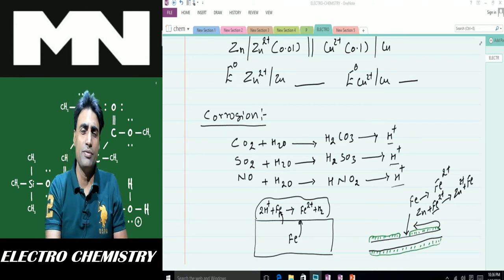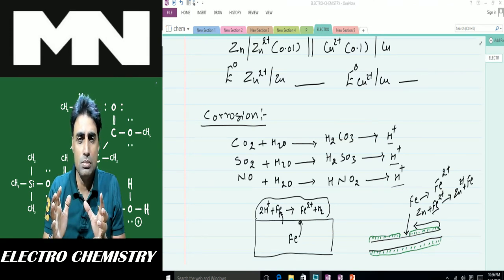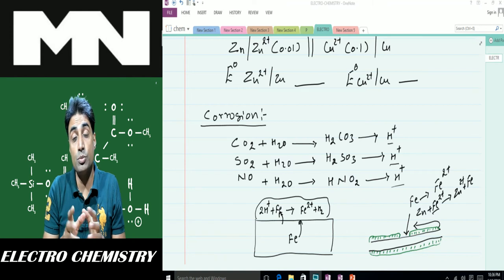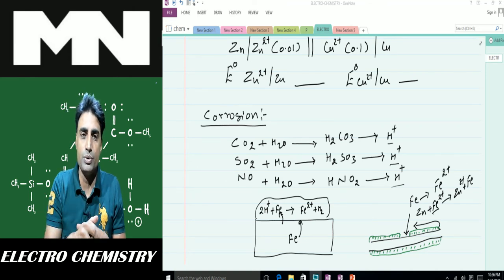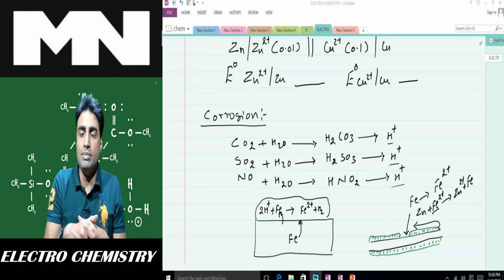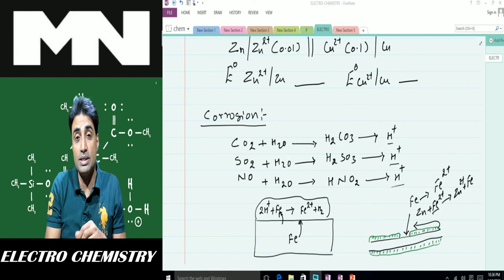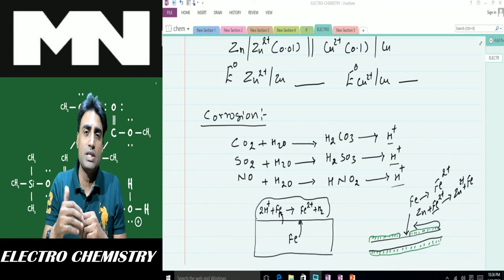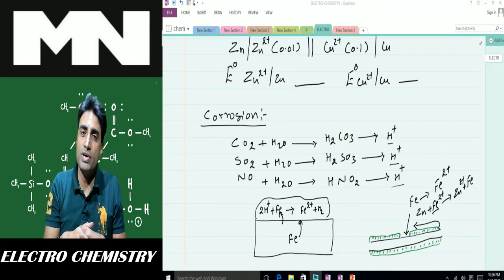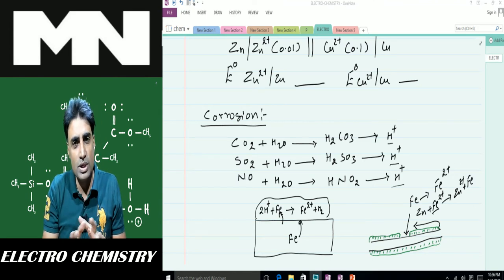Another example of cathodic protection is attaching large magnesium blocks to the hull of ships to prevent corrosion. Similarly, on railway tracks, a wire connects the track to a block of zinc buried in the ground. This zinc block continuously supplies electrons to the railway track, preventing it from rusting.